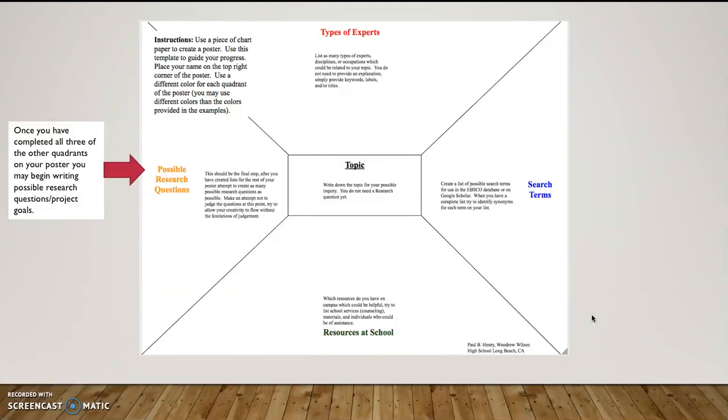Finally, once I've had the thoughts of the topic, the search terms, the type of experts and the resources at school, I want to just start writing possible research questions. Now, the key to remember here is I don't want to judge the questions yet. I'm not locked into any of these.